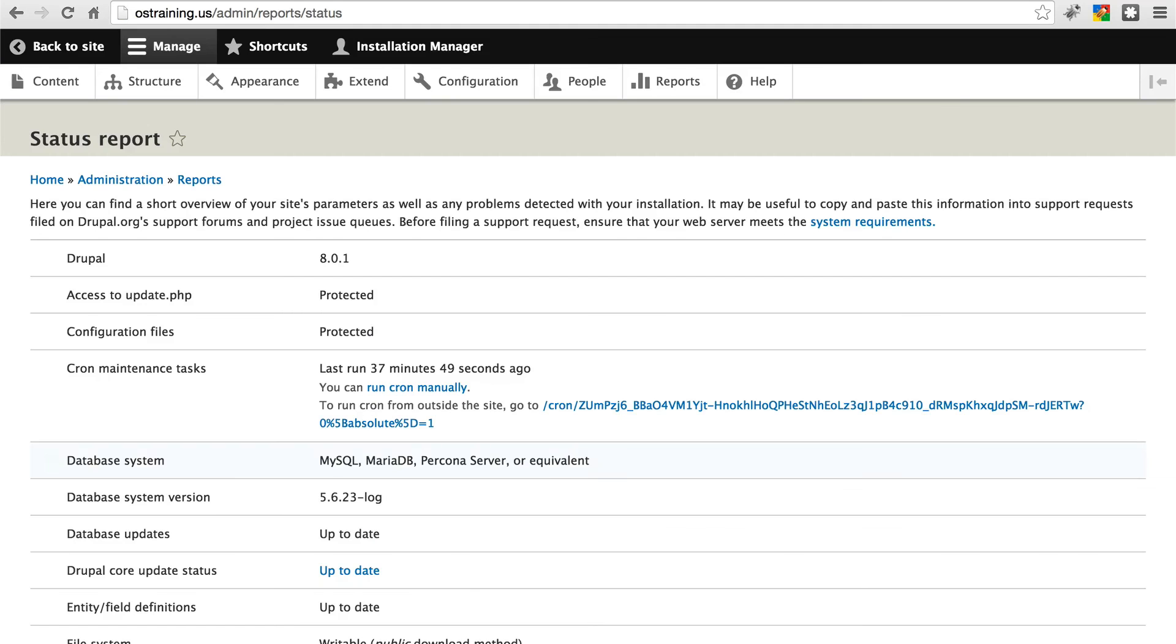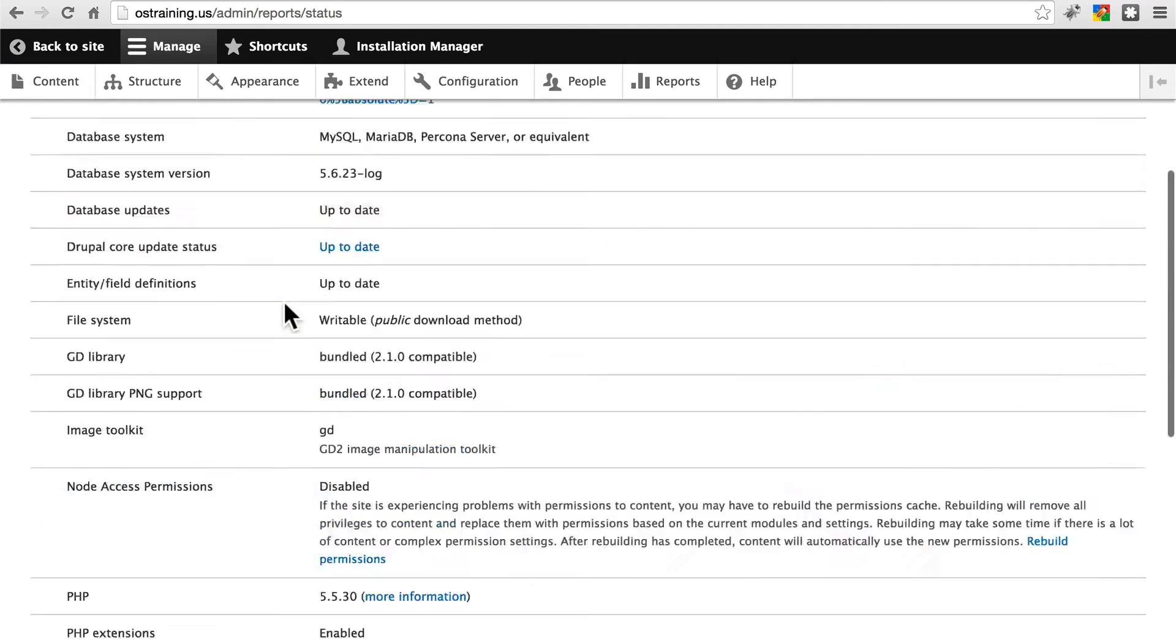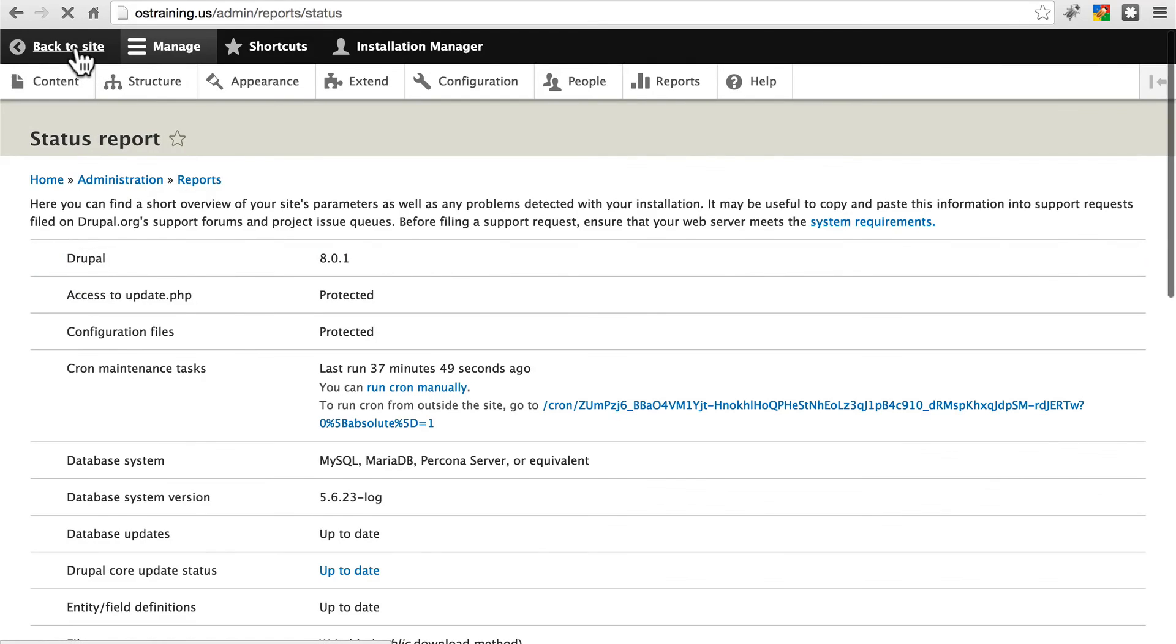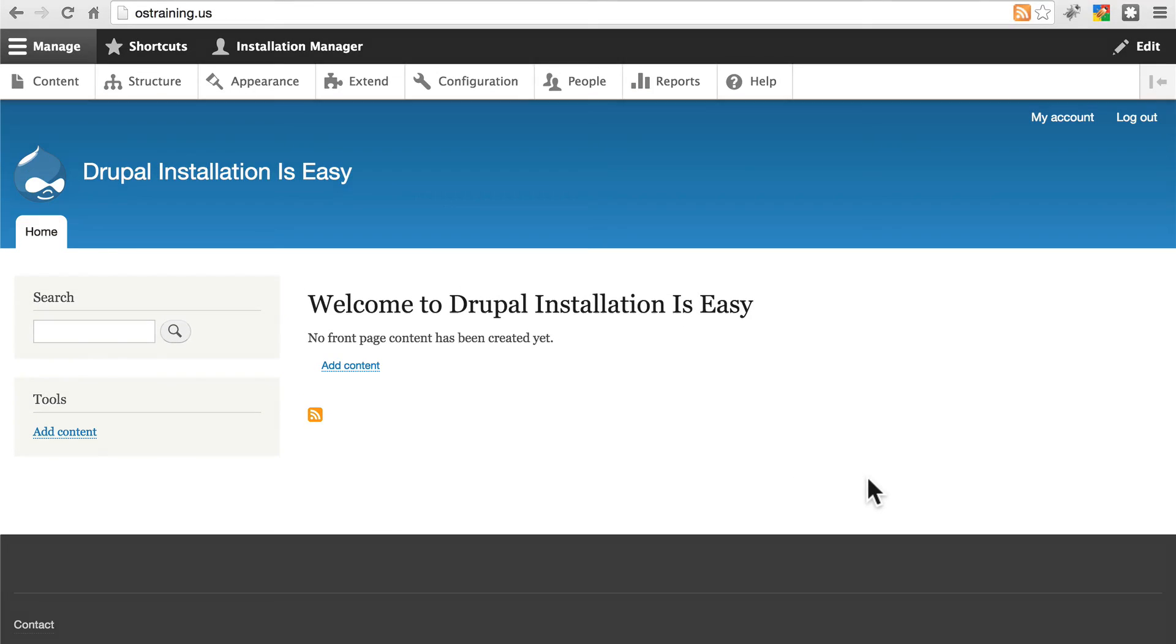And now, we've taken care of all of the errors, we've installed our site, and we're ready to begin using our freshly installed Drupal 8 website.